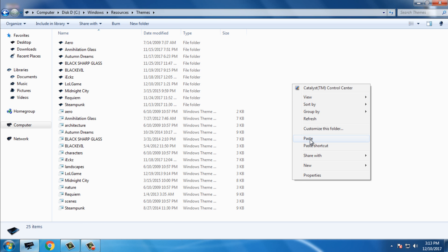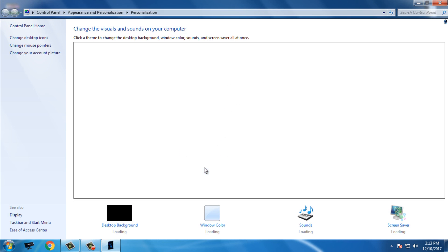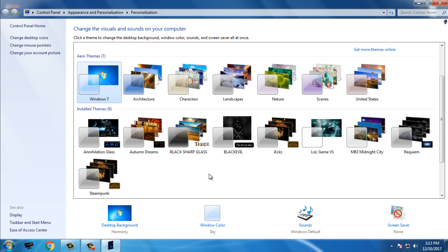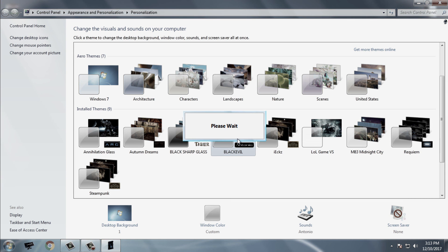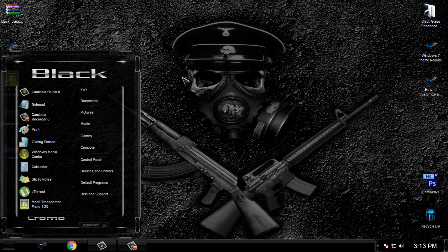Go to Local Disk C, Windows, Resources, Themes and paste it there. I have already pasted the theme. After you do that, go to Personalize and select the Black Evil custom theme for Windows 7. With this theme you will also get custom sounds.